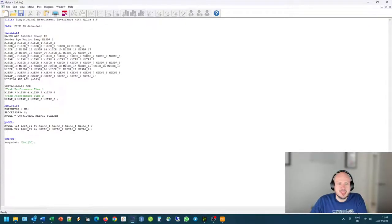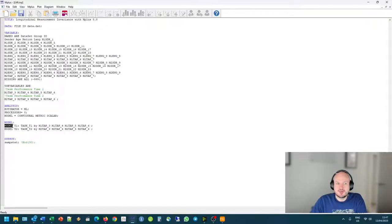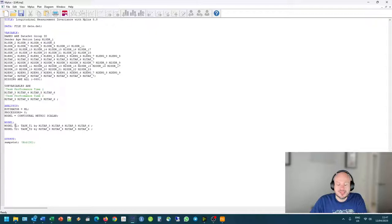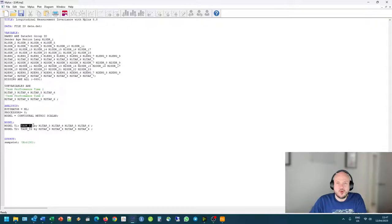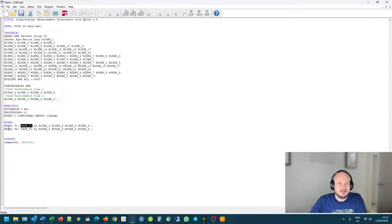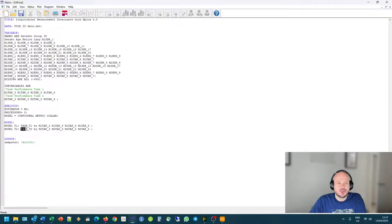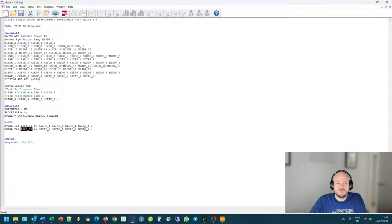The only thing that's new that you should know is in the model command, where we would have to specify the full model, the full metric scalar and configural model for each factor over time. Now we have to just state the normal factorial model that we are going to test. The new terminology is we say we want to test for model T1. So at time one, task performance at time one is measured by items three, four, five, and six.